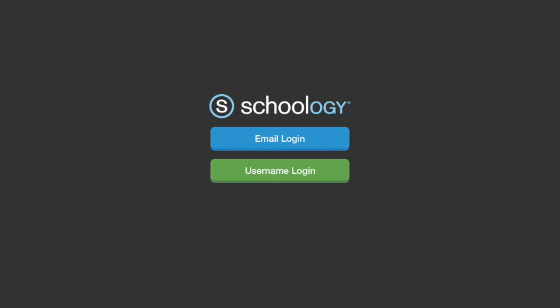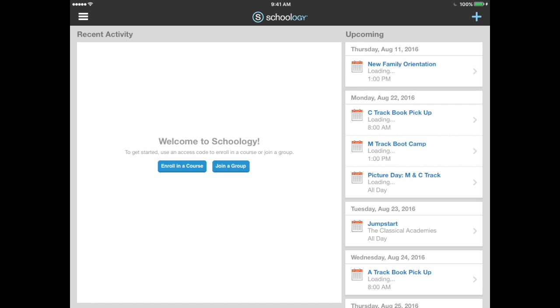Open your app and use your email to log in. Once you log in, your landing page is the recent activity and upcoming page. If you're on a tablet, you'll see these two feeds side by side. If you're working on your smartphone, you'll have to toggle back and forth between the two views.